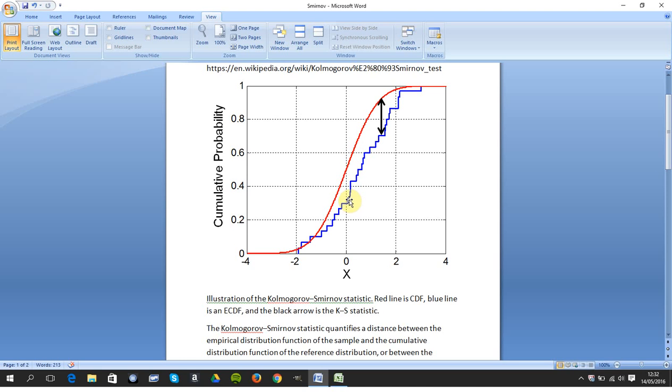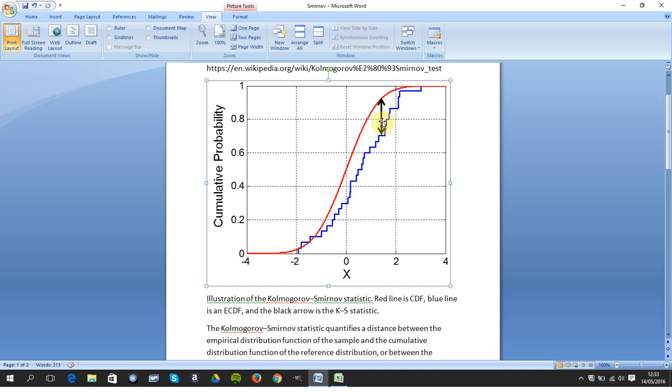And blue is the expected continuous distribution function. And you're looking for the biggest gap. If the biggest gap is less than the critical value, we accept the null hypothesis. If the biggest gap is greater, we reject.